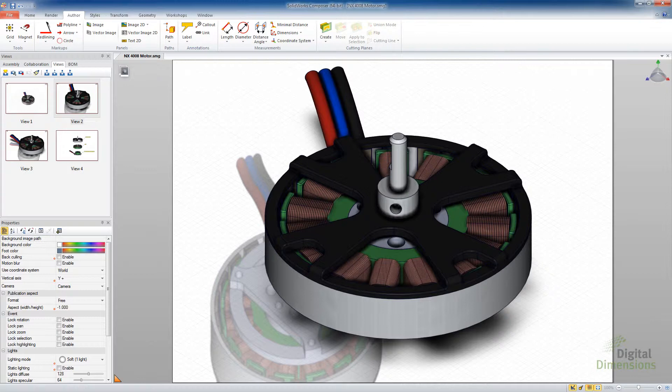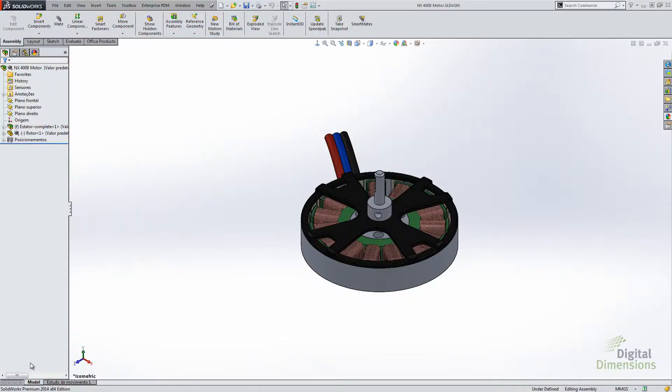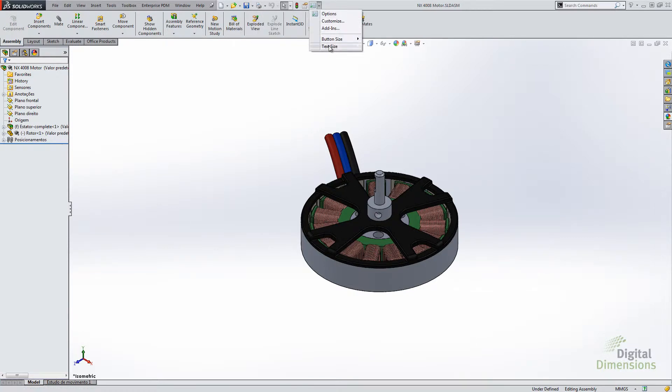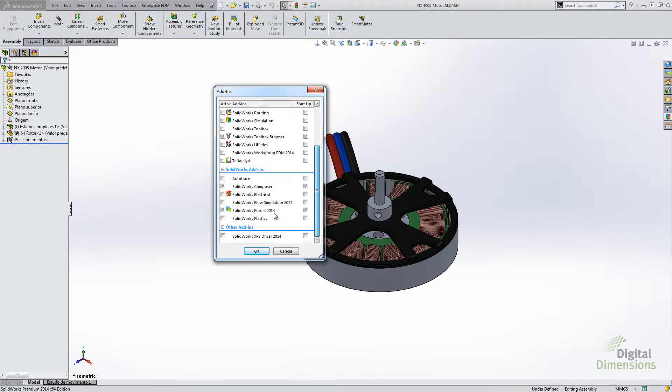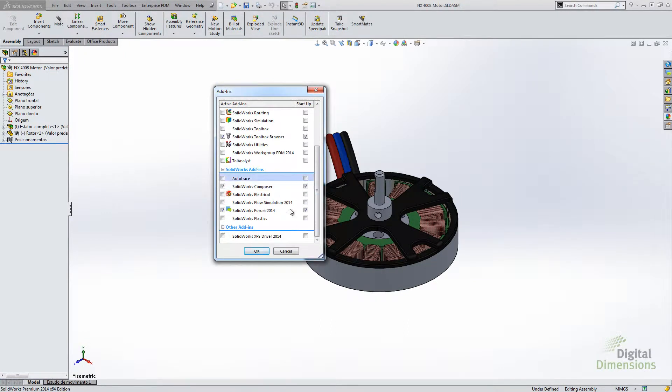I do want to point another thing that changed on the SOLIDWORKS side of things. When you do a file save as, we actually have the option for Composer. Let me point out something. If we go into add-ins, and again this is if you're running SOLIDWORKS and Composer on the same machine. I go add-ins, turn on the Composer add-in. Composer is part of the 2014 install. If you have Composer and SOLIDWORKS, you just put in both serial numbers and installs it both. You don't have to do separate installs.